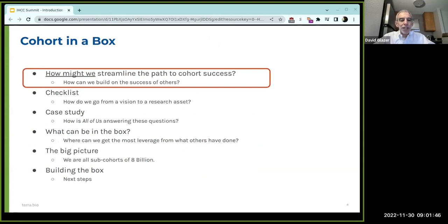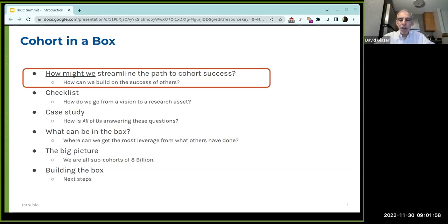What we want to do today over about 20 minutes, leaving five to ten minutes for Q&A, is frame that question, go through a checklist of the main steps every cohort has to work through, talk through a case study of how the All of Us Research Program is answering those questions, and then use that as a basis to generalize — what could be in the reusable box and how does that lead to a big picture that meets all of our goals together?